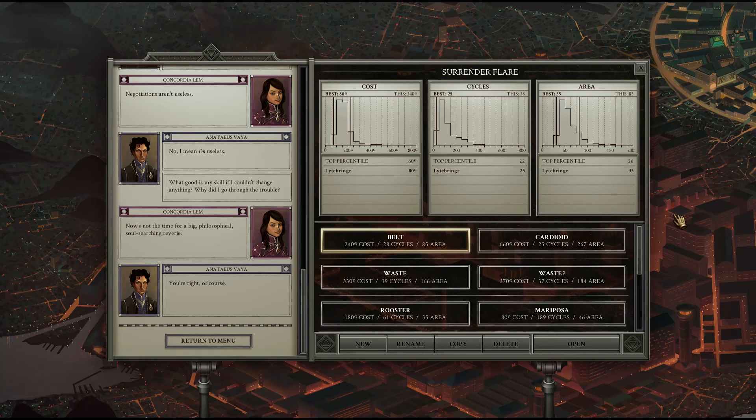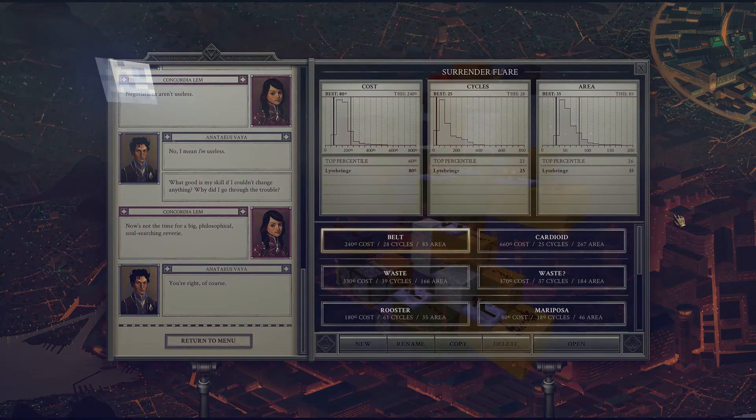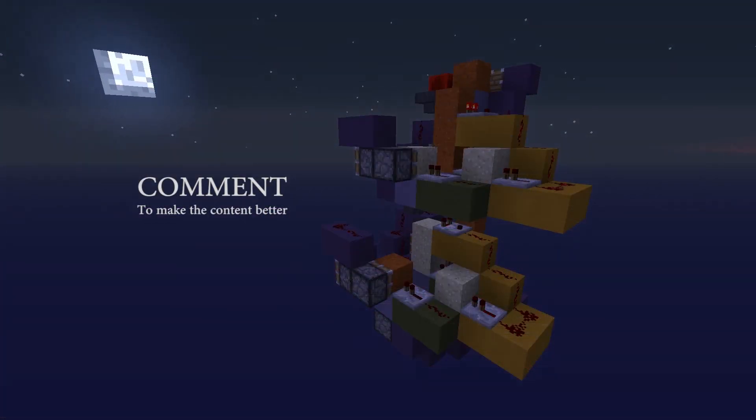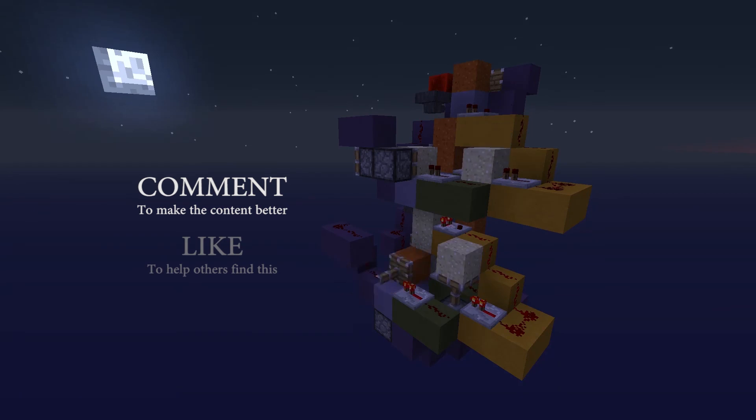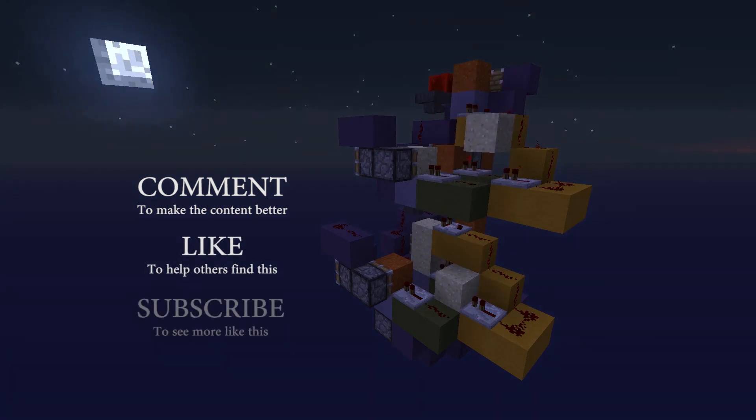Also if you have fancy solutions to anything really feel free to leave those as well and I will see you in the next episode of Opus Magnum with Light.